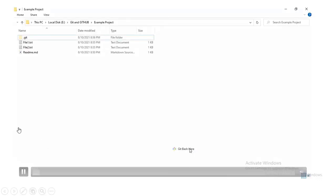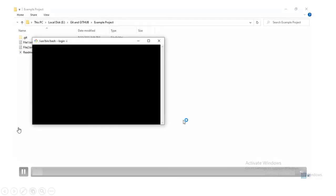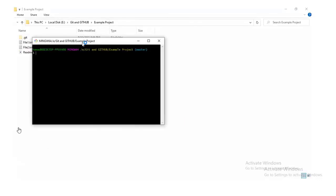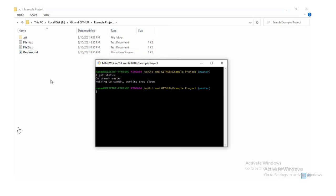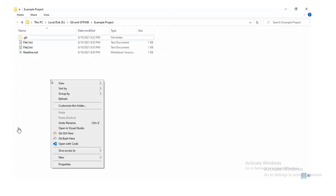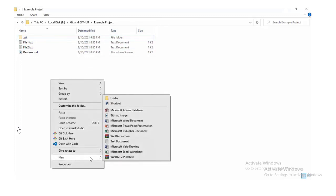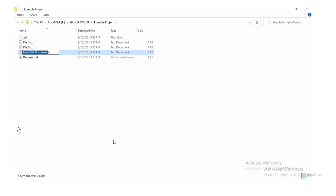There are some cases in which you don't want Git to track changes in some specific files in your Git directory. For that, you'll have to create a file named as .gitignore and add those file names in here and Git will not track those files anymore.